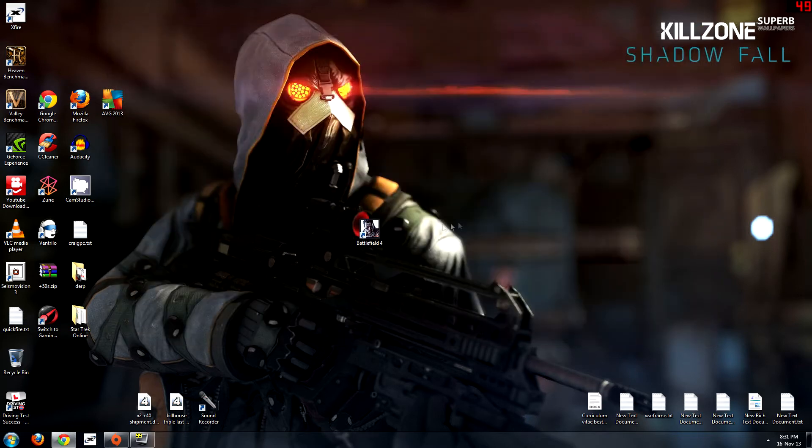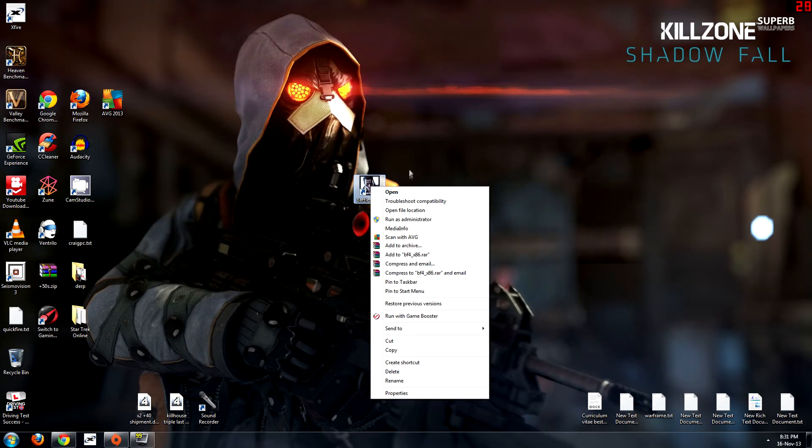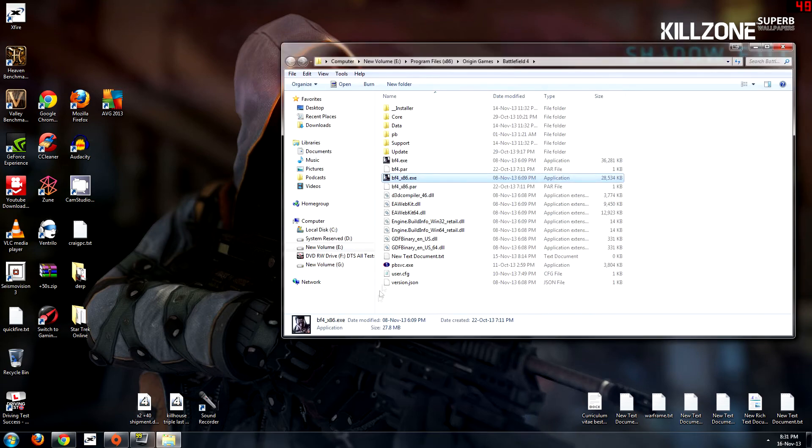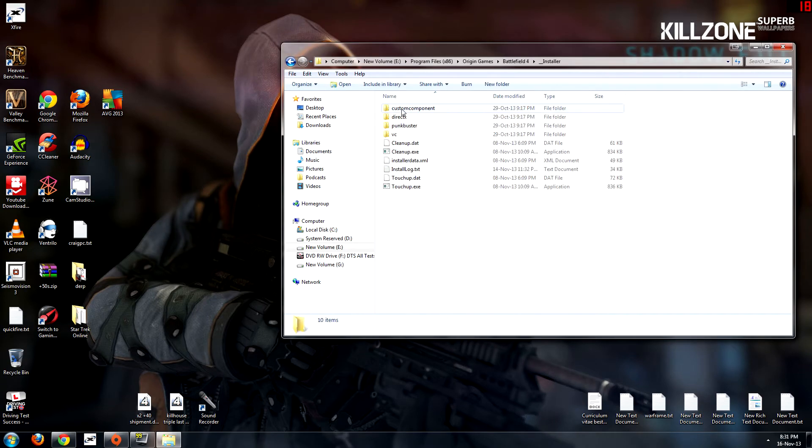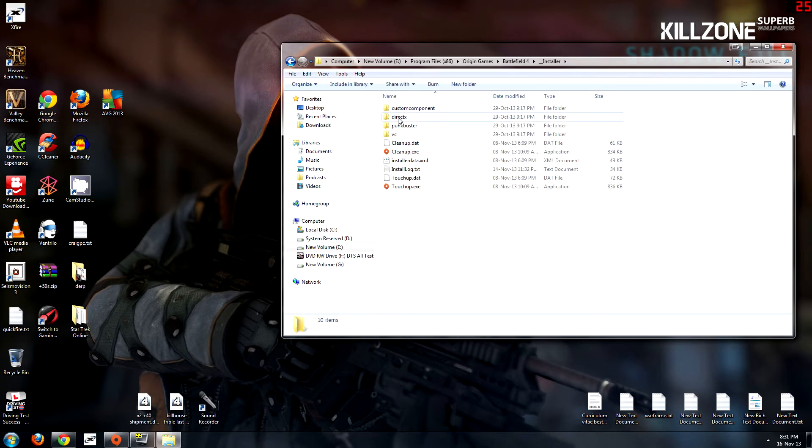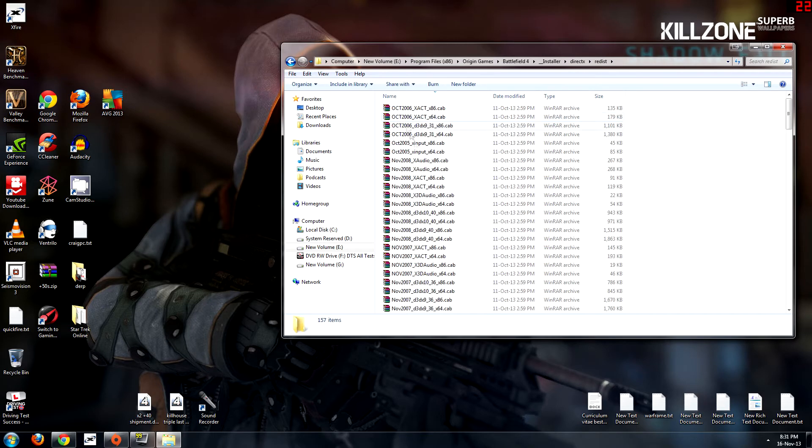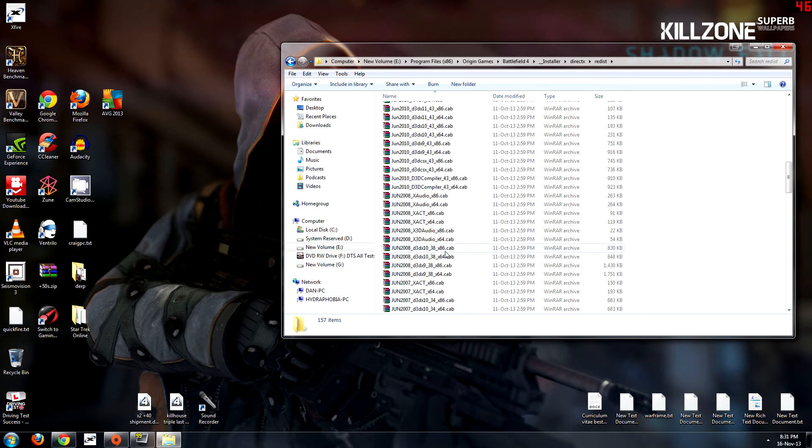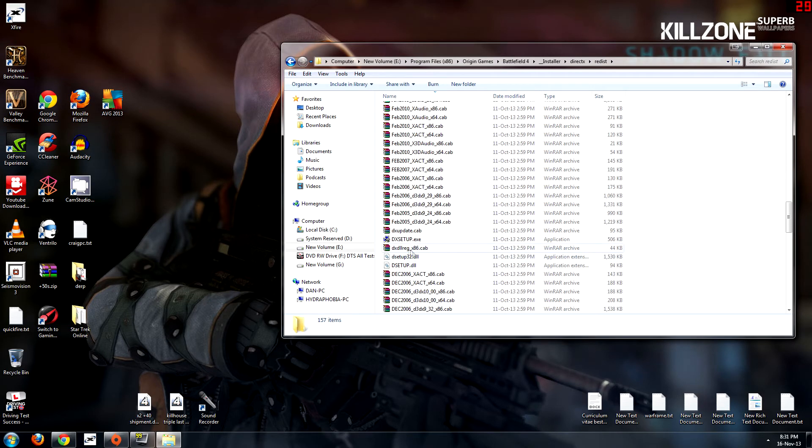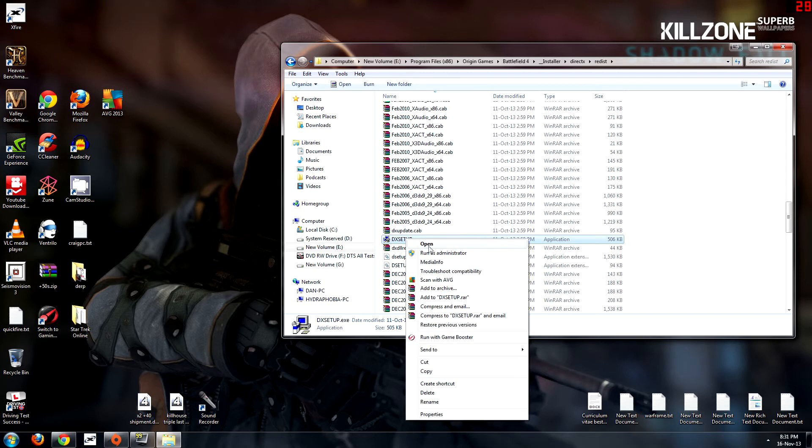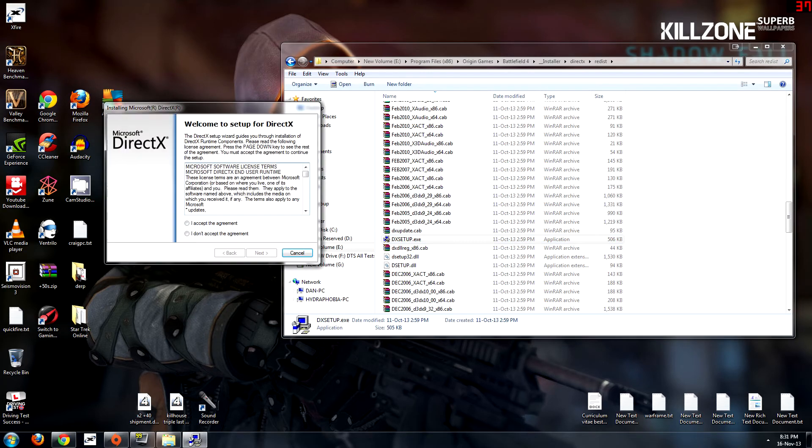The last thing you want to do though is go over to Battlefield 4 itself. You want to go over to the open file location, go into the underscore installer, directx, redis and scroll all the way down and go to dxsetup.exe. You want to run it as administrator.